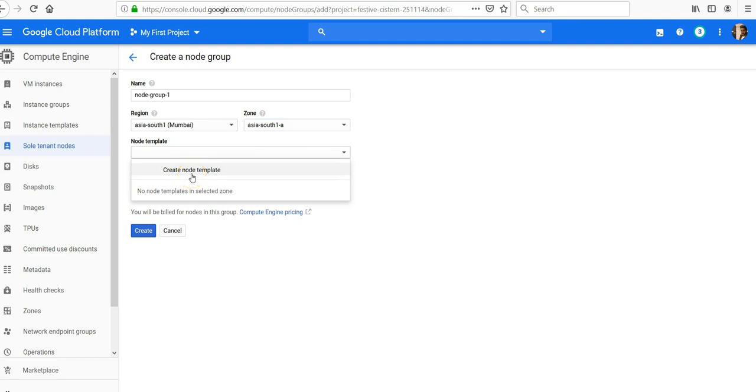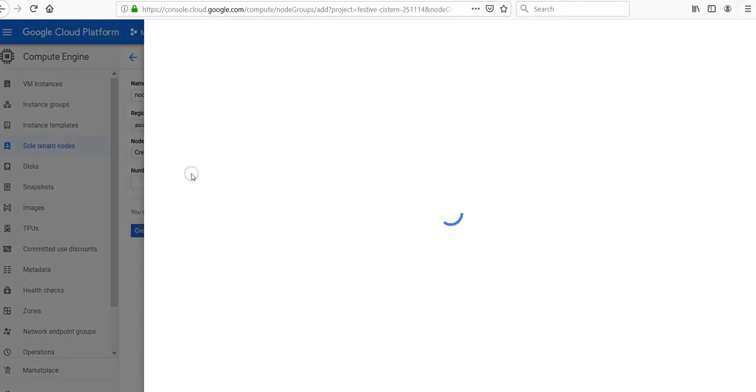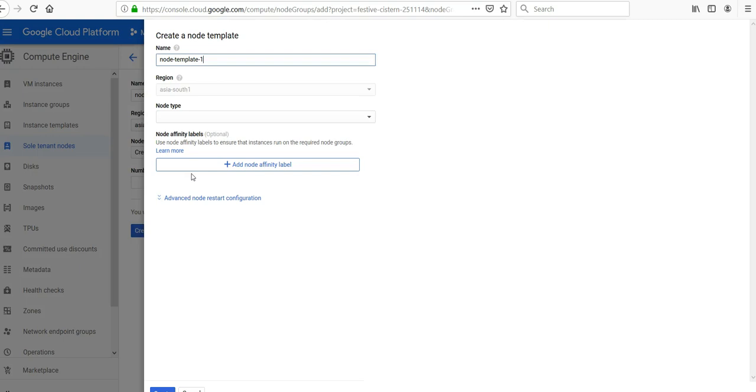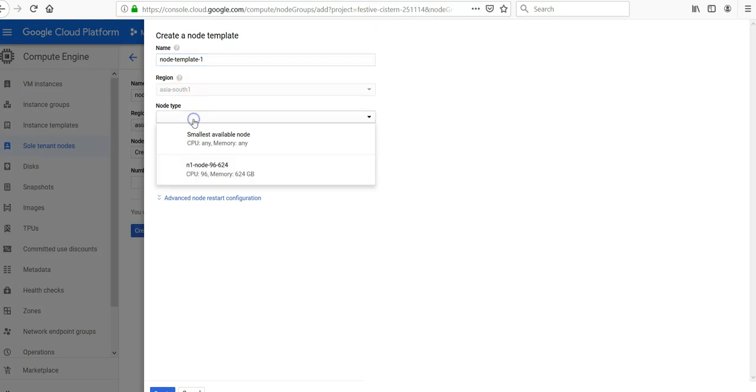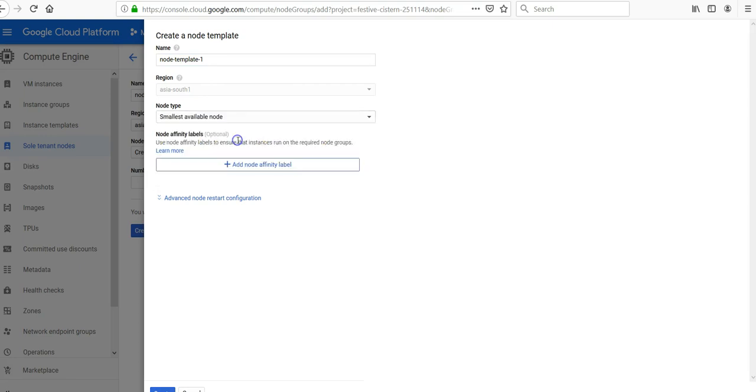Now if you are creating a sole tenant node, then you will create a node template. Node template one. Node type would be smallest node available. I click on create.